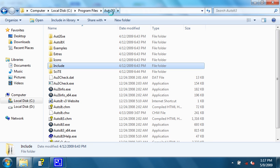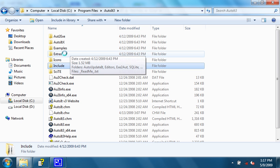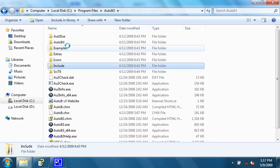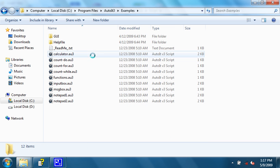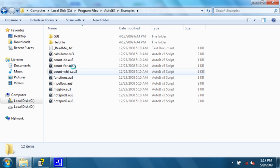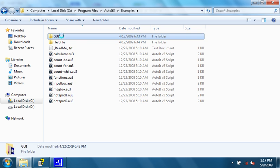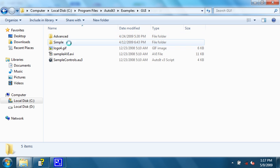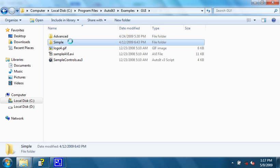The other directory in the AutoIT installation directory is Examples. It has some example scripts set up for you. Here are some normal ones. Then there's a simple and advanced GUIs.